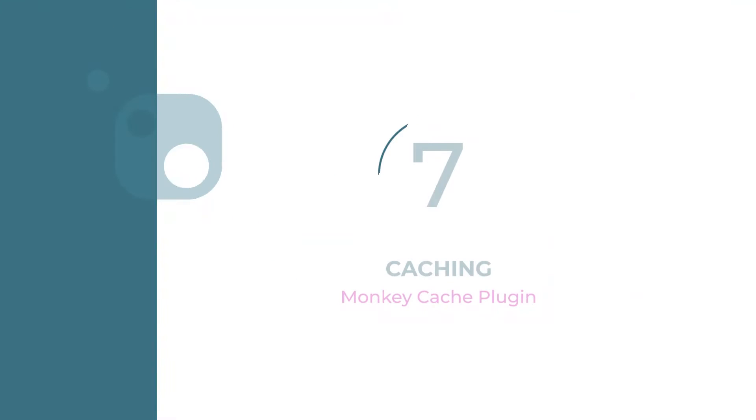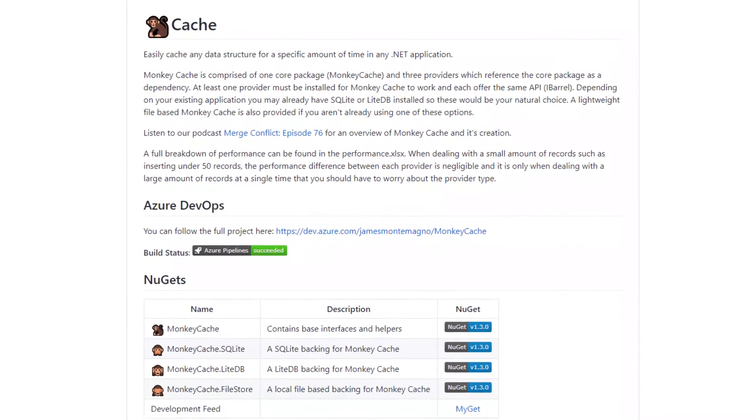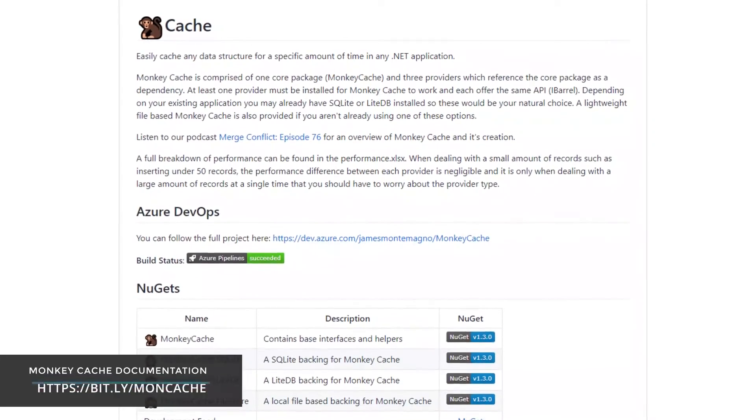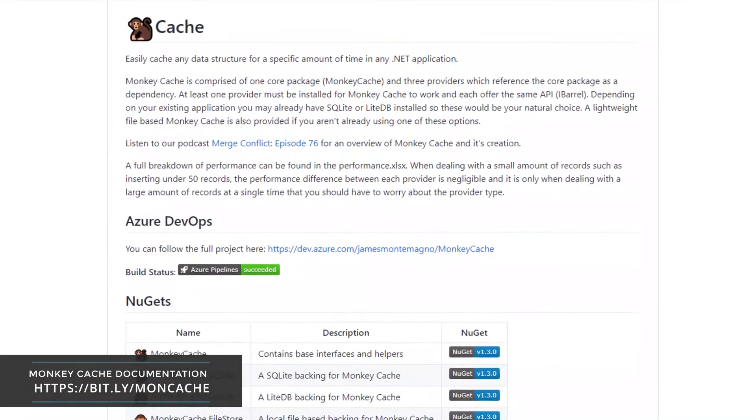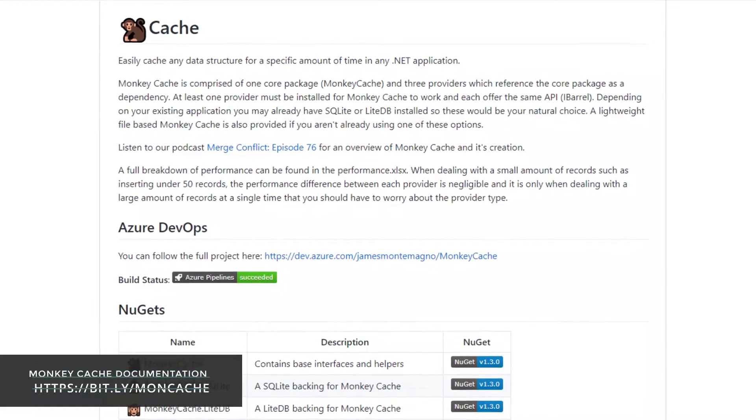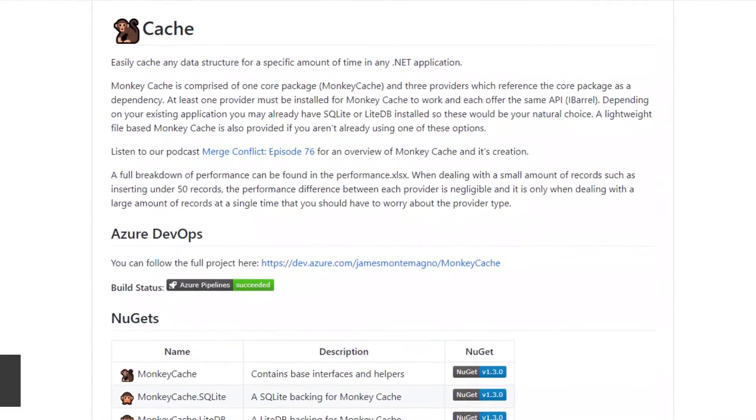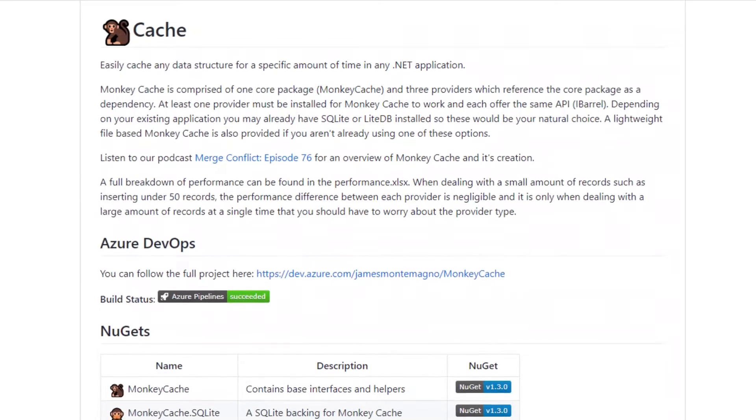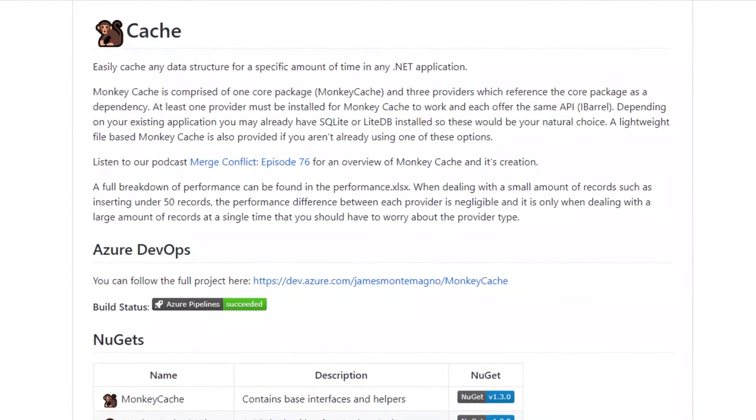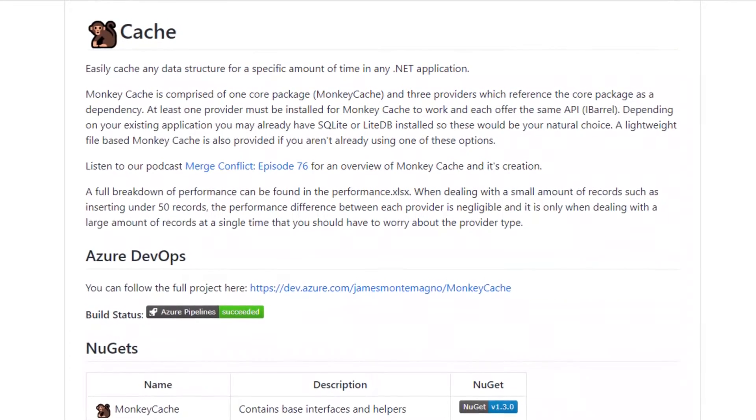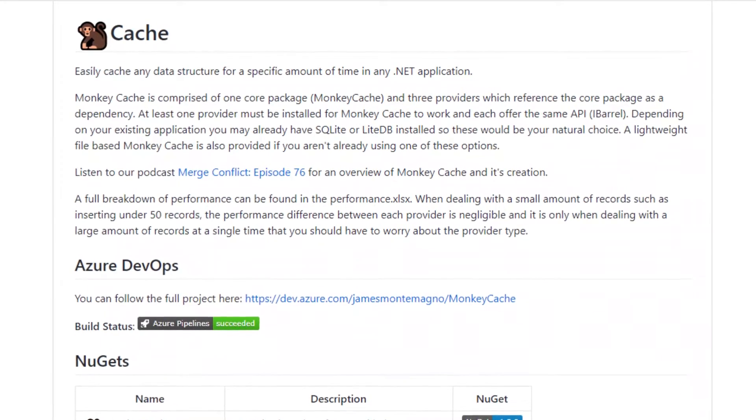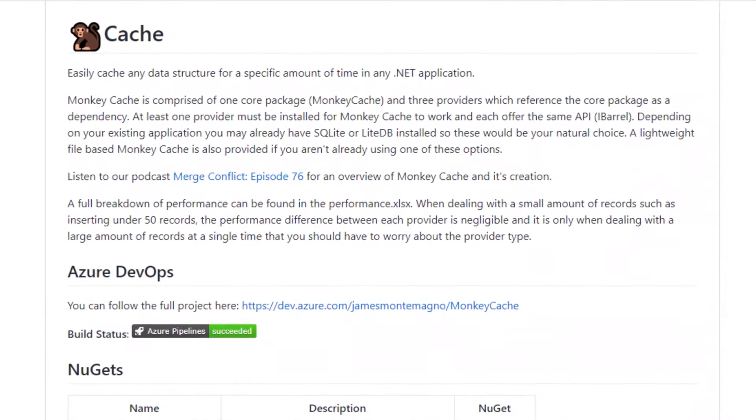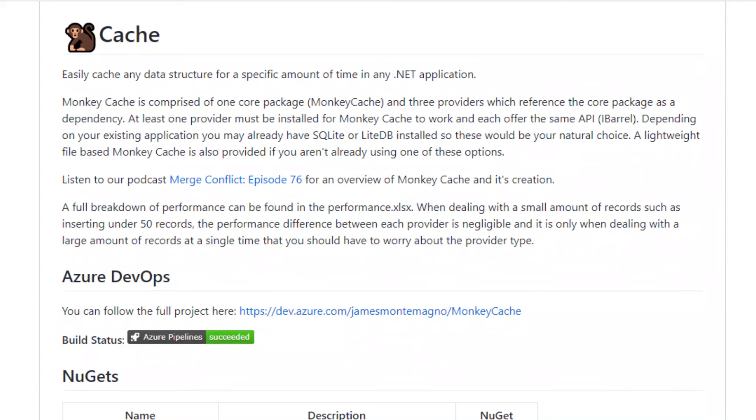Number seven: Caching. Monkey Cache provides easy ways to cache any data structure for a specific amount of time. For example, you are making a web request and get some response back from the server. You want the ability to cache this data in case you go offline, but also you need it to expire after a certain number of minutes or hours. Monkey Cache provides you with these capabilities.